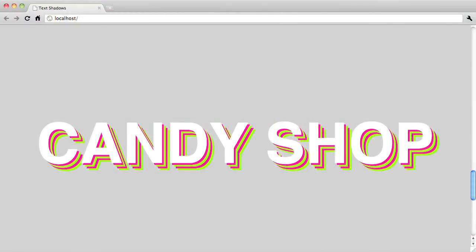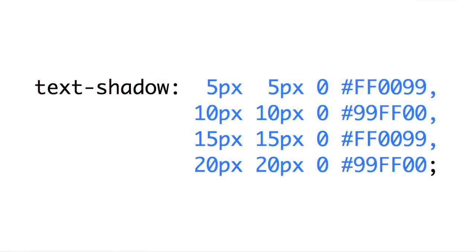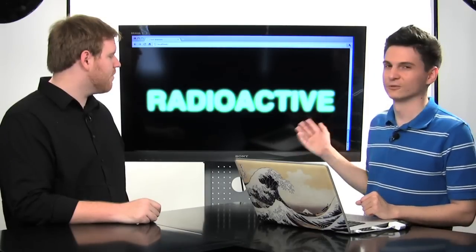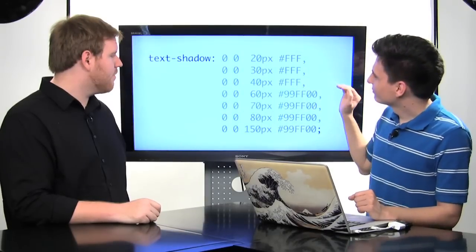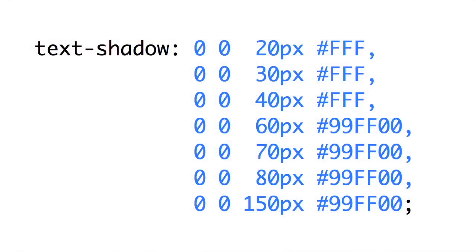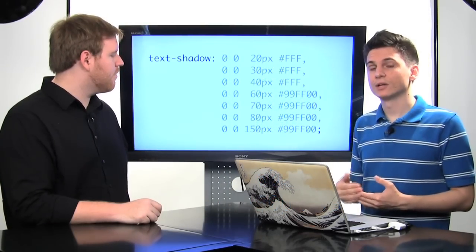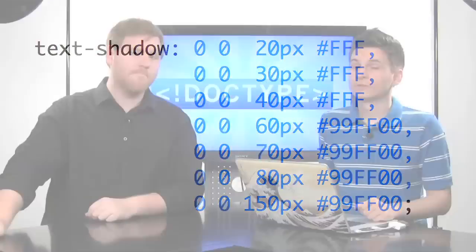Next is what I call candy shop — I didn't really know what to call this — but basically this is just a whole bunch of text shadows all together. They're just alternating colors and then increasing the offset by a little bit for each individual shadow. And then the final effect is what I call radioactive. Some people might call this neon glow. I just picked a green color. So basically all you have to do is put a whole bunch of text shadows, and each one is going to have a zero offset of X and Y. Each shadow is going to get slightly blurrier as you go down. The first shadows should start out as white just to create a really bright effect, and then the shadows after that should be the color that you actually want to use. That wraps things up for text shadows.